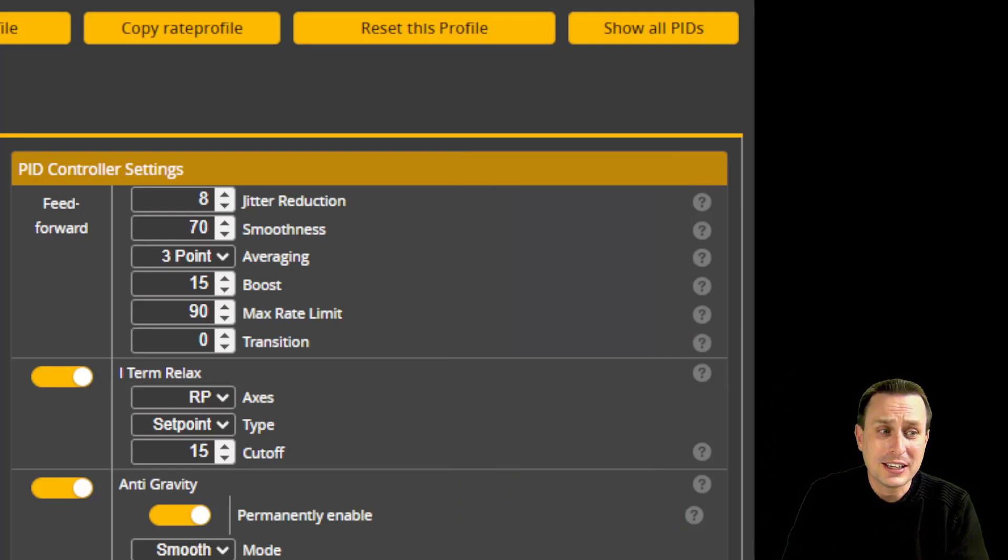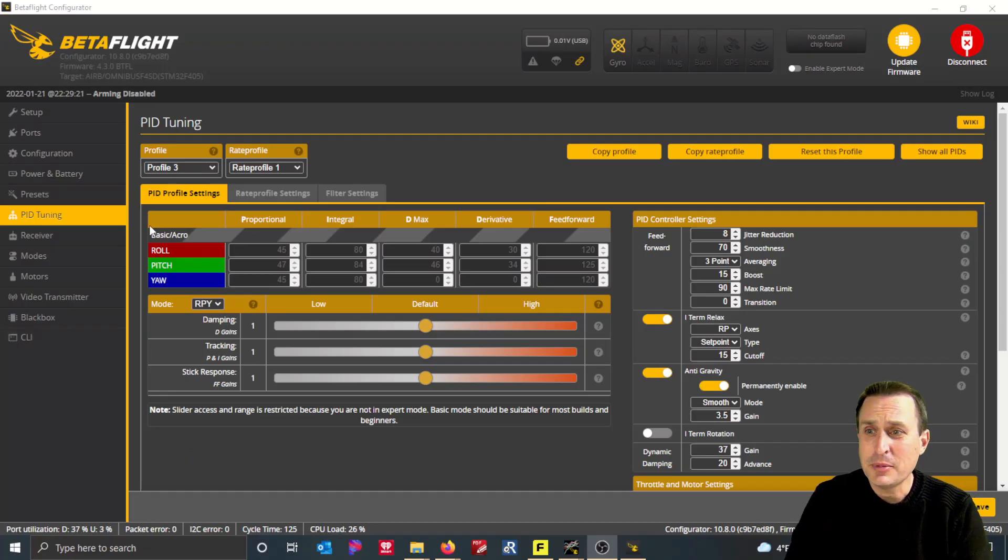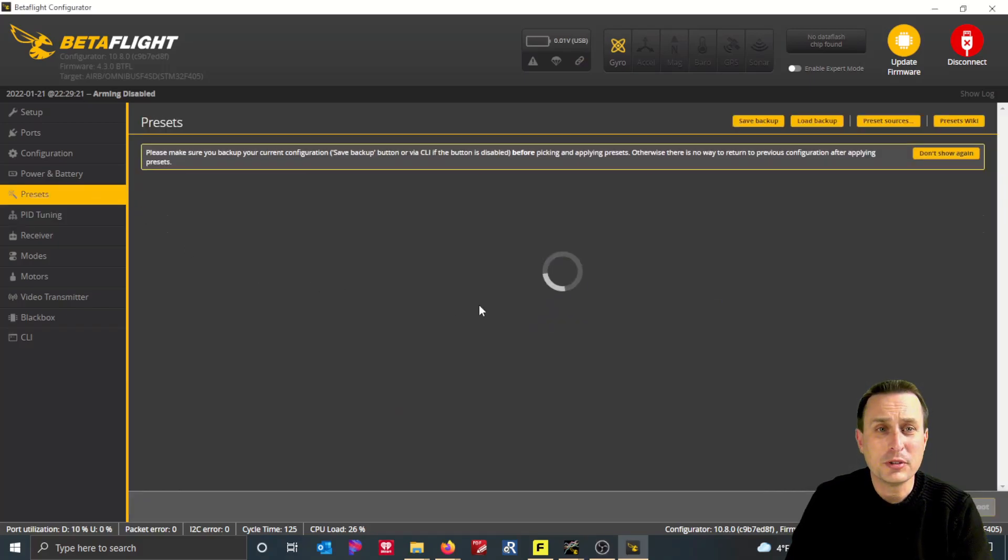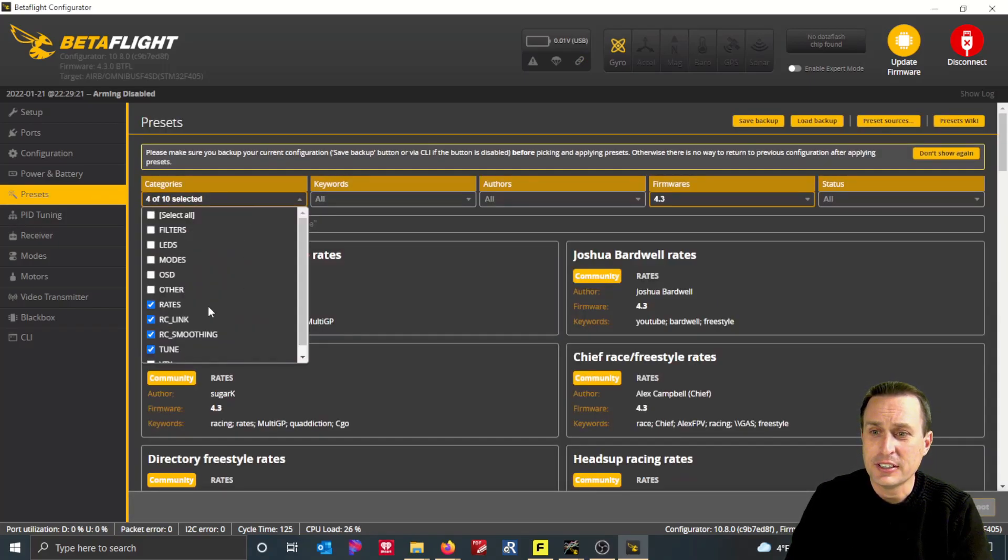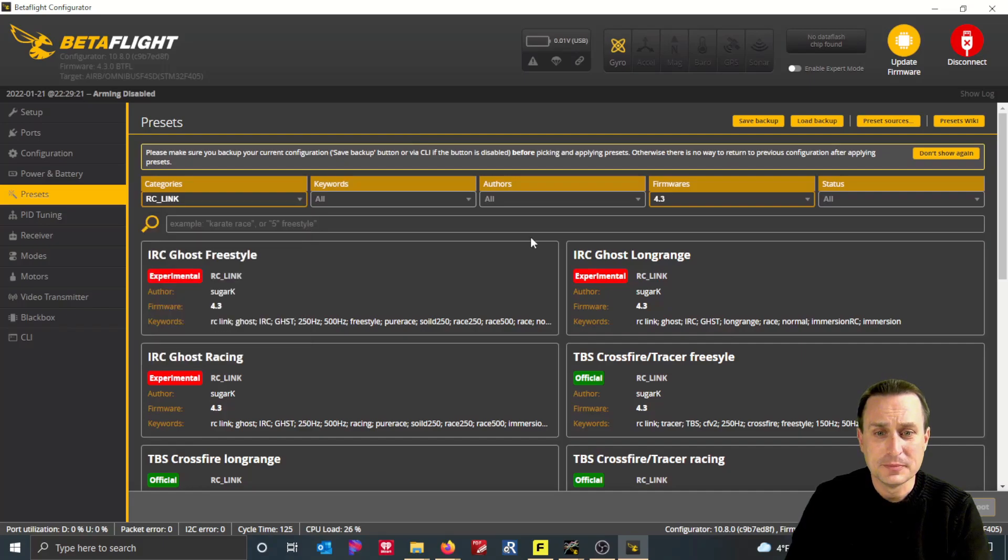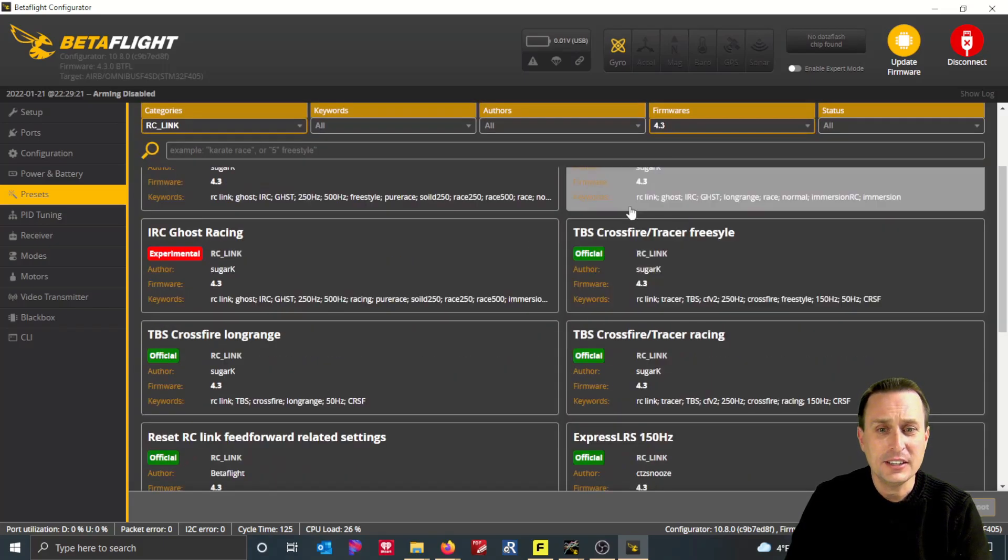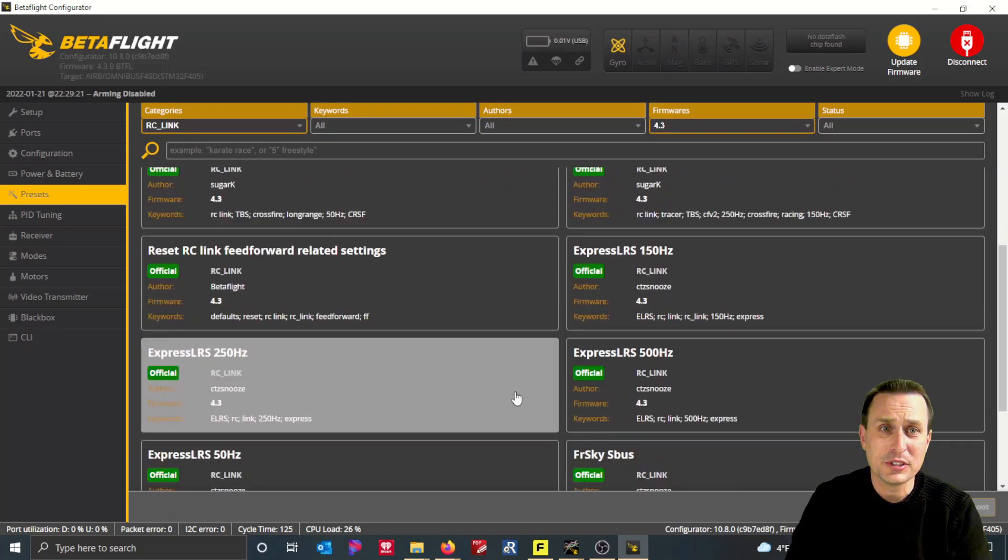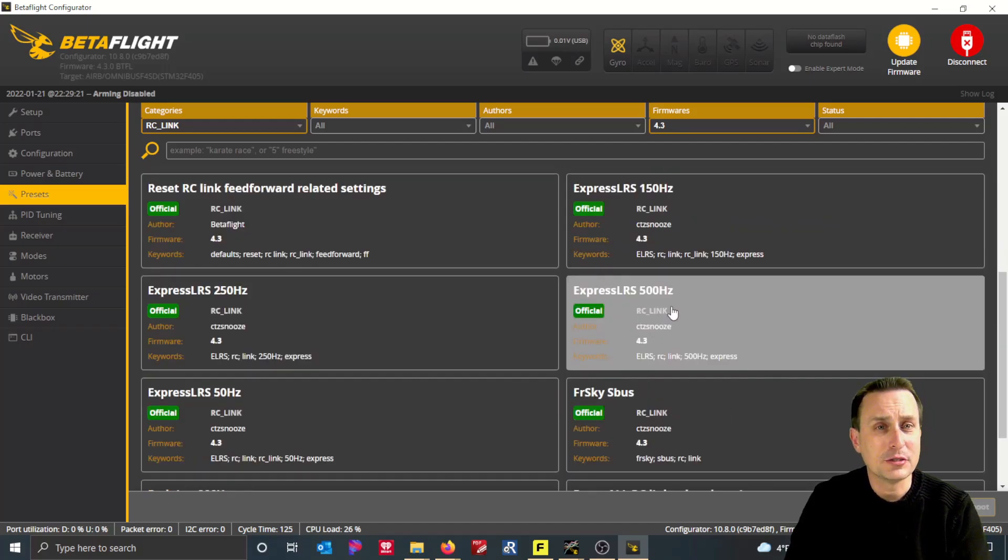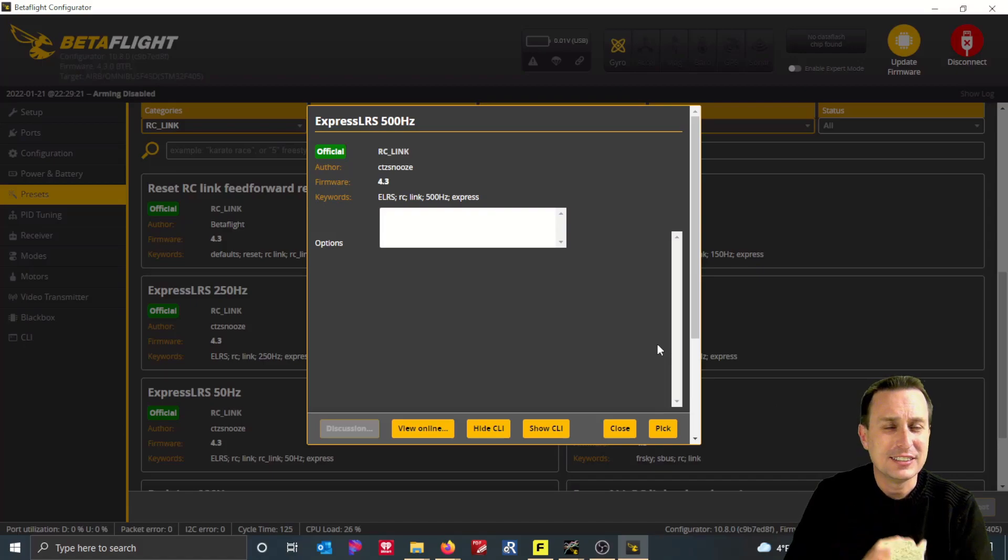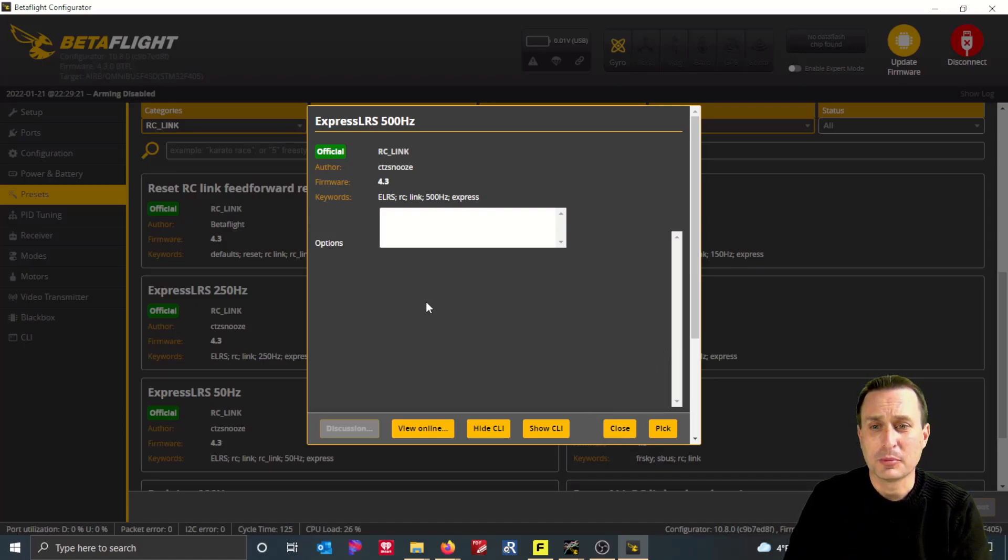Luckily in Betaflight 4.3, under presets you can click under here, hit this dropdown, change these and uncheck this, and look at RC links. Then you have all these different RC link presets you can select from. For example, if I'm going to use ExpressLRS 500 hertz, I would go ahead and click on that. It's in RC phase, so this is a little goofy right now, but in the stable release this will work appropriately.